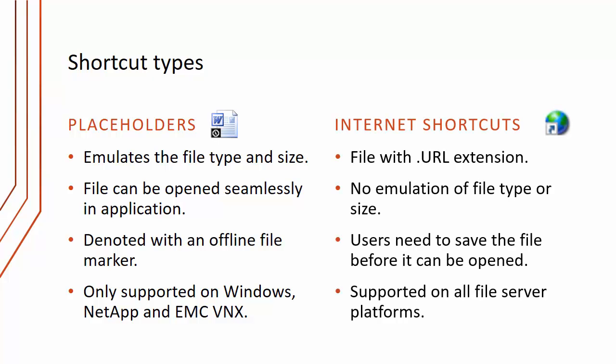The other alternative is internet shortcuts. These are just files with a .url extension. There's no emulation of file type or size. Users need to save the file before it can be opened. But the good thing is they are supported on all file server platforms.